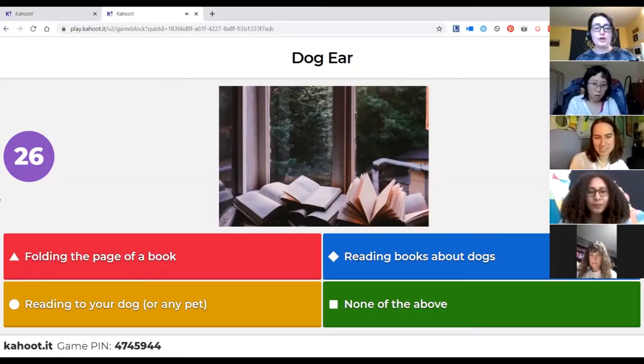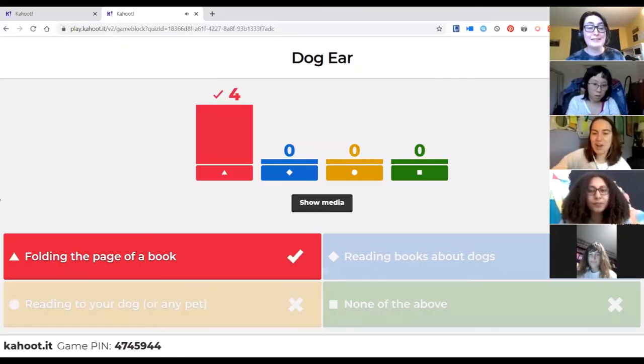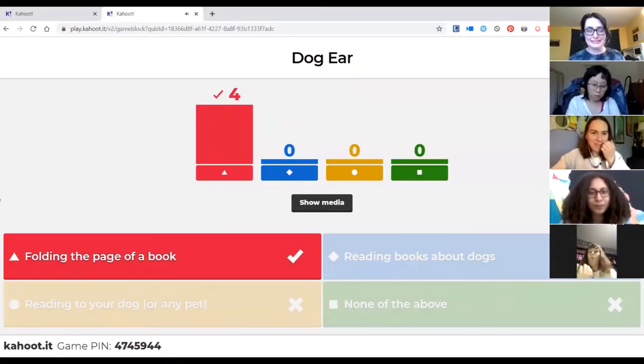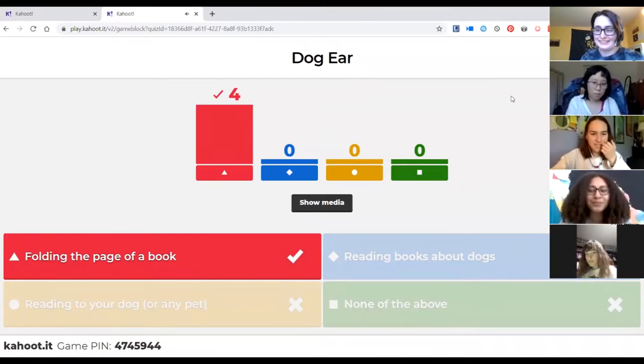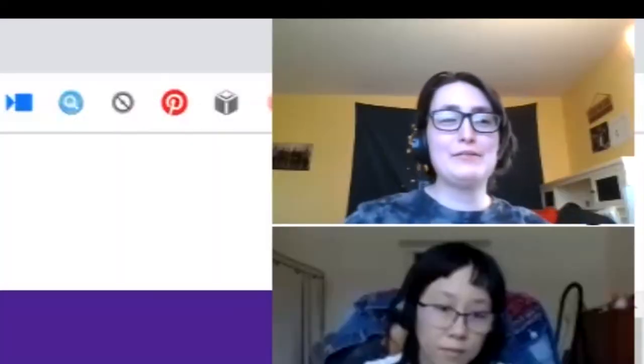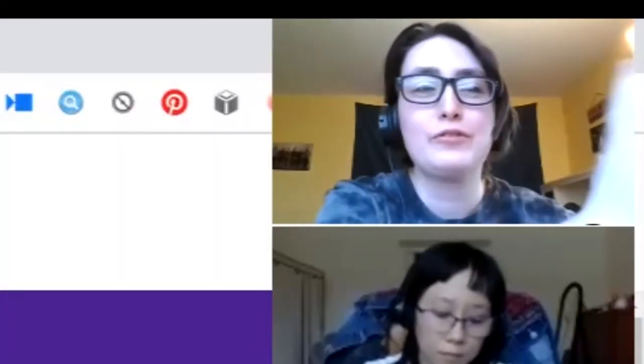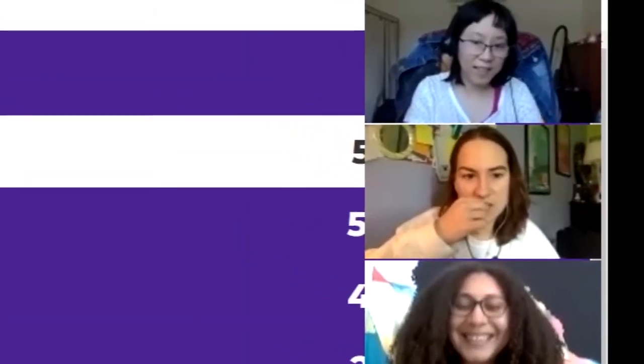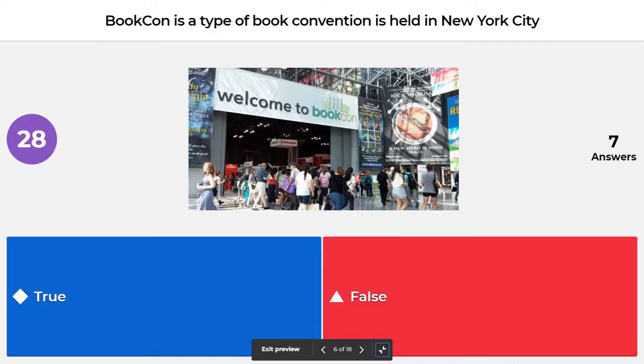Something that I do. The correct answer is true — it is held in New York City. It has been in Chicago a couple of years ago.